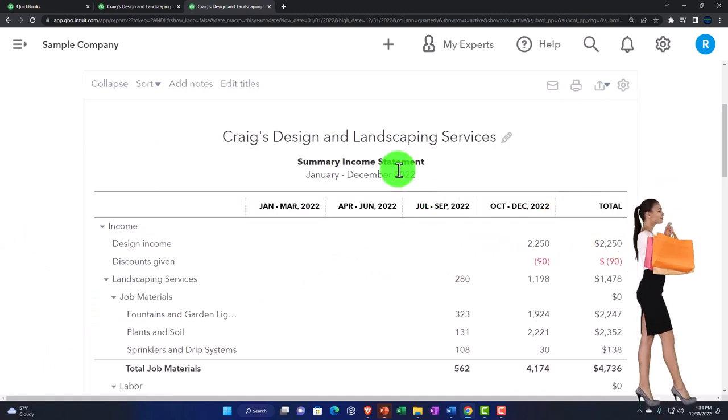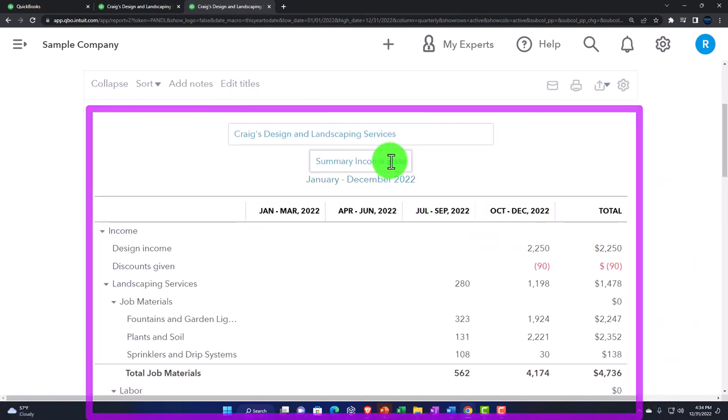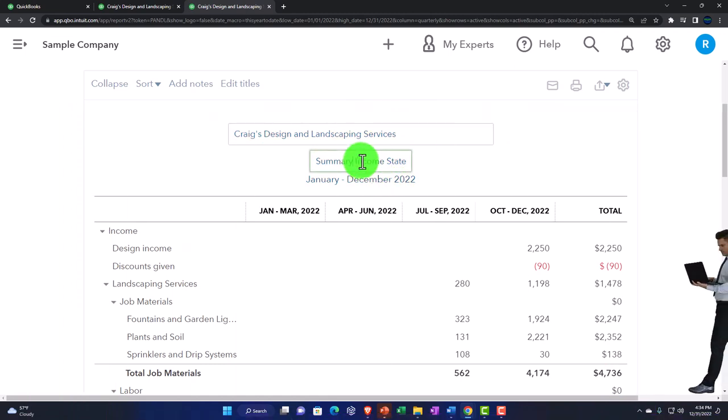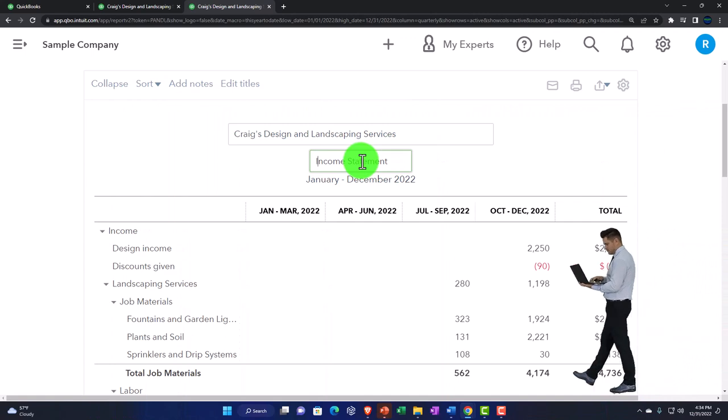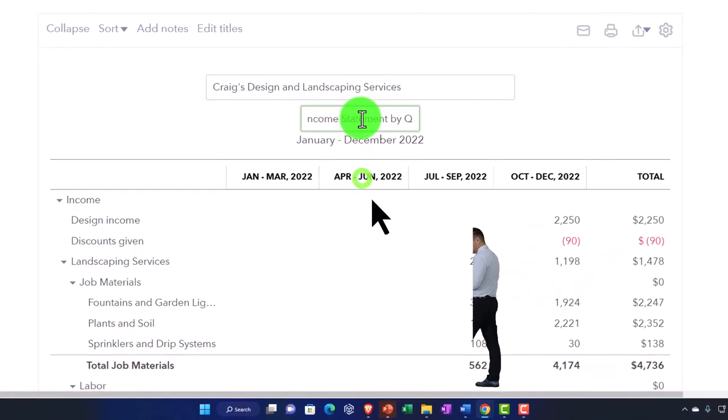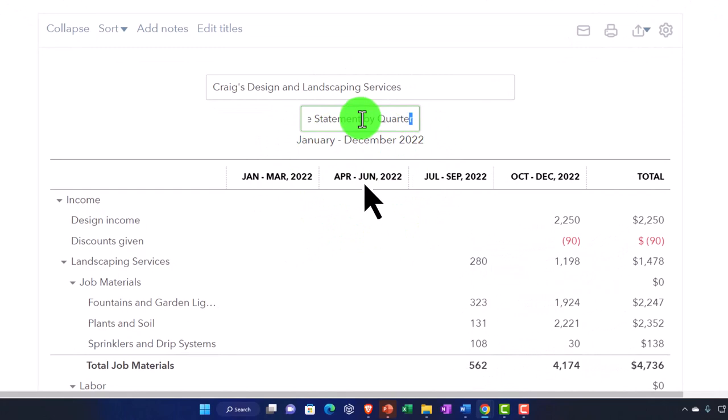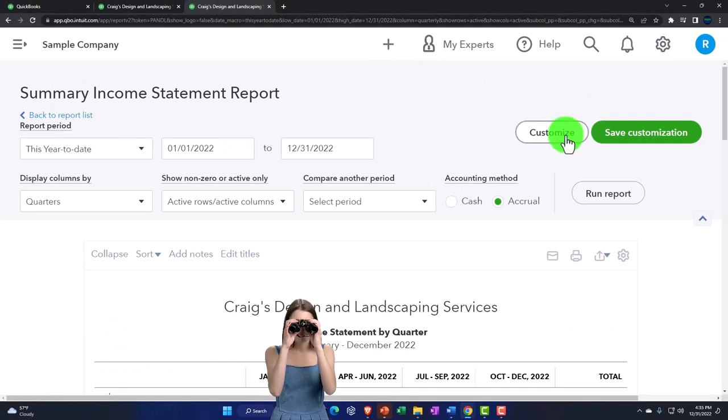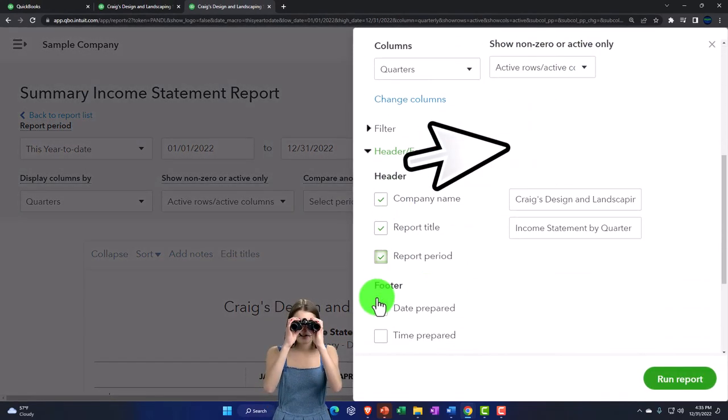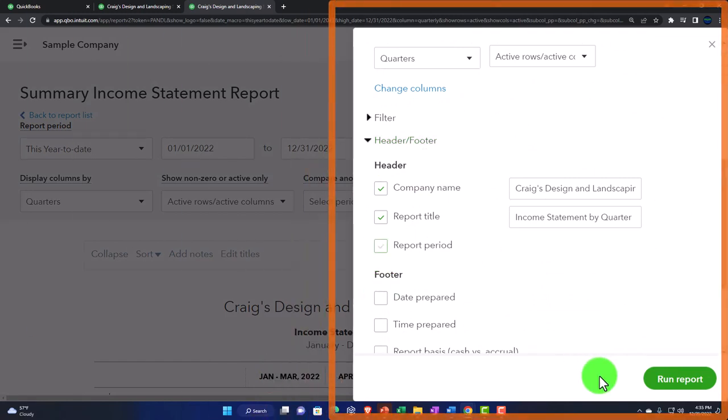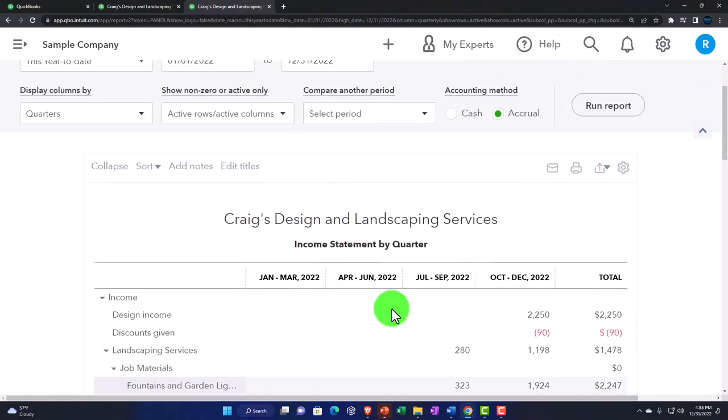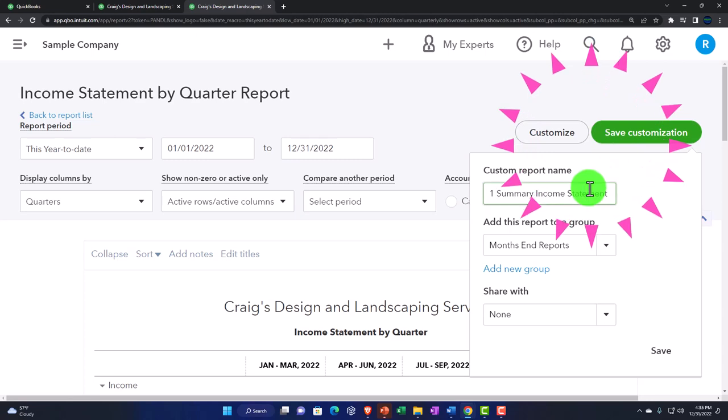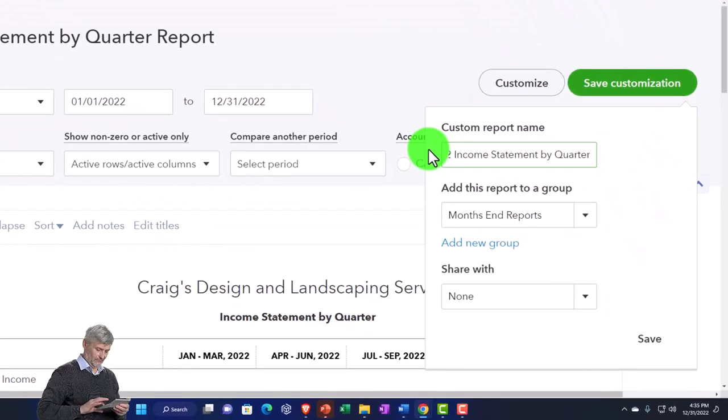Let's check out the quarters. Run it. Change the name up top. I'm going to say this is going to be an income statement by quarter. I should probably get rid of that date thing at the bottom, because it's no longer applicable really. So I can customize it. And I can go down to the header and footer. That date thing at the bottom report period, that's the one I'm talking about. That's the thing. There, it's gone now. And then we can save customization and make this number two. Income statement by quarter.